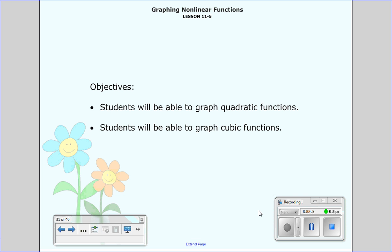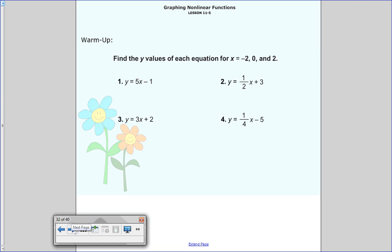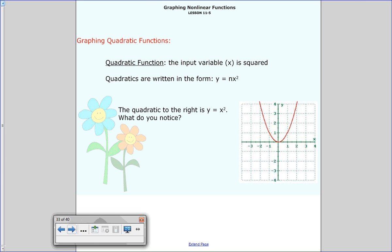Welcome to the last lesson of chapter 11. This is 11-5 on graphing non-linear functions. In tonight's lesson, you're going to be able to graph quadratic functions, and you're also going to be able to graph cubic functions. We're going to start with the whole idea of non-linear. When we talked about linear functions previously, it always ended up being a straight line. So we're not going to have straight lines in tonight's lesson.